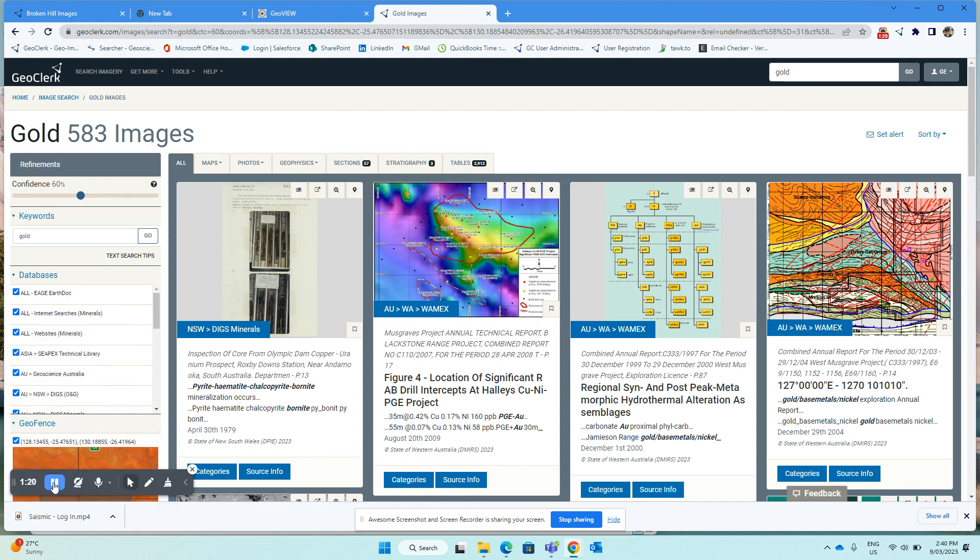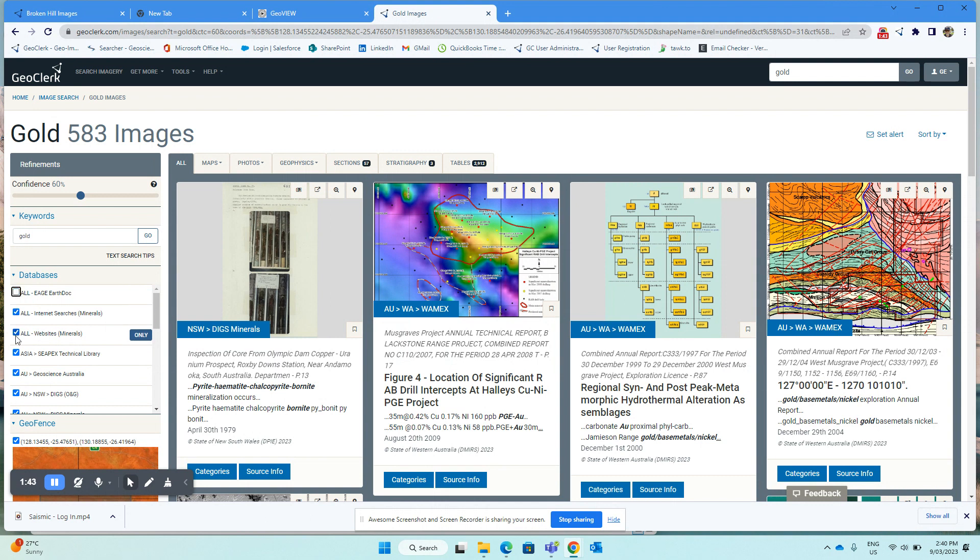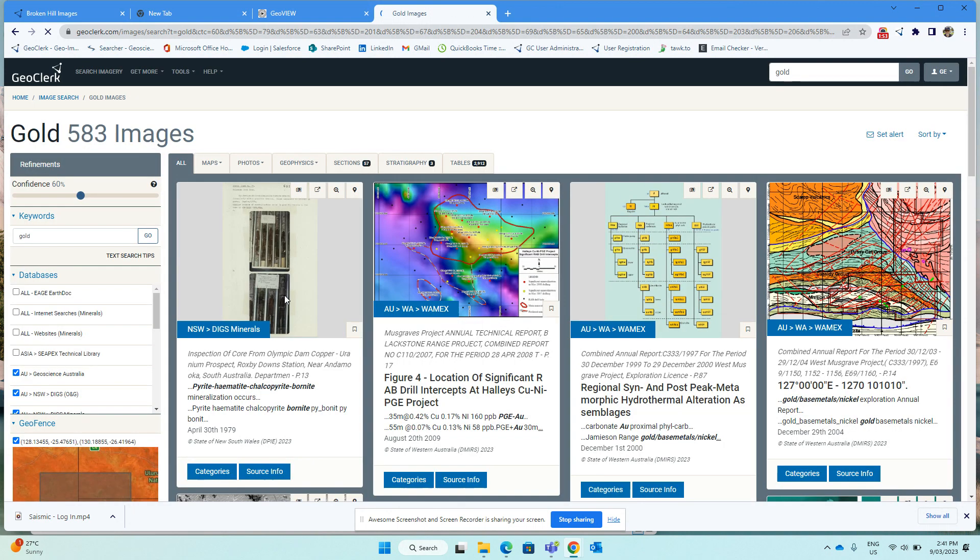Now, if you want to switch on or off multiple databases in one go, each time you switch one on or off manually, the search results will automatically update. So if you want to switch off multiple ones, we can hold down the shift key and select multiple databases. So hold shift, and then let's just turn off the top ones there, release shift, and it will update the search and update the results.